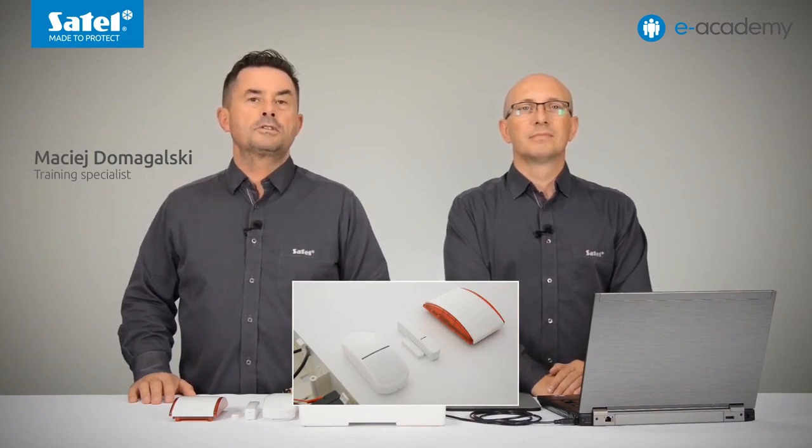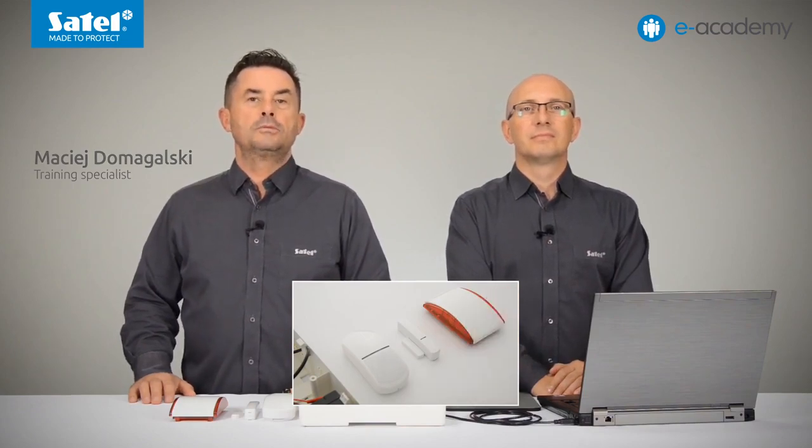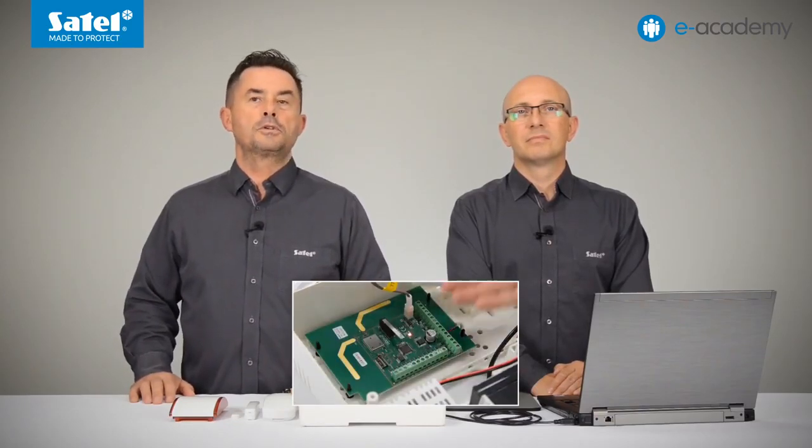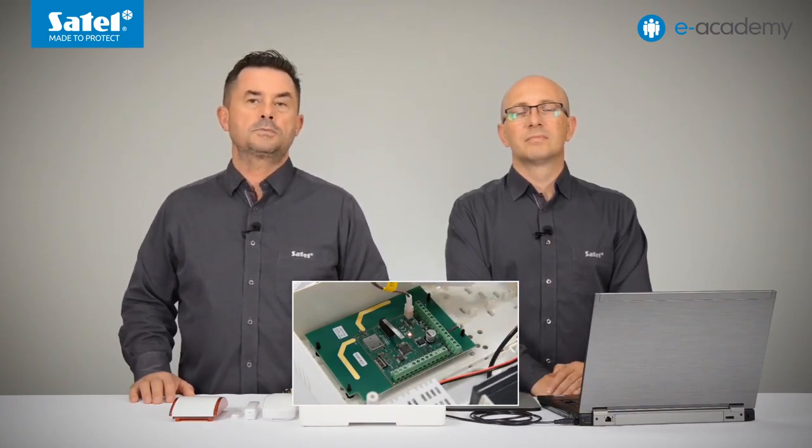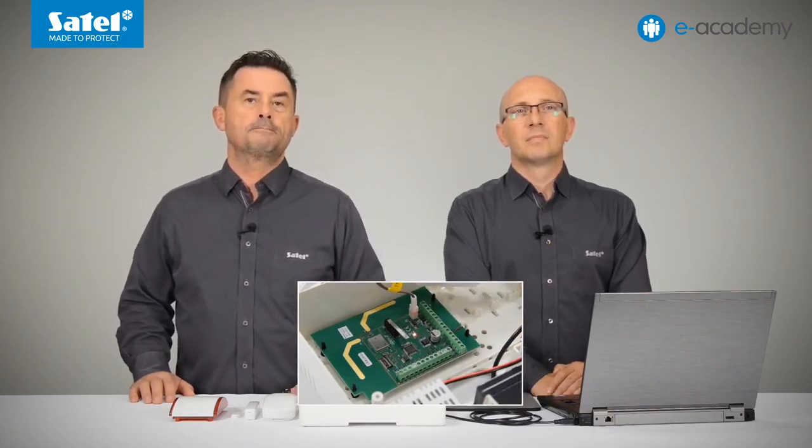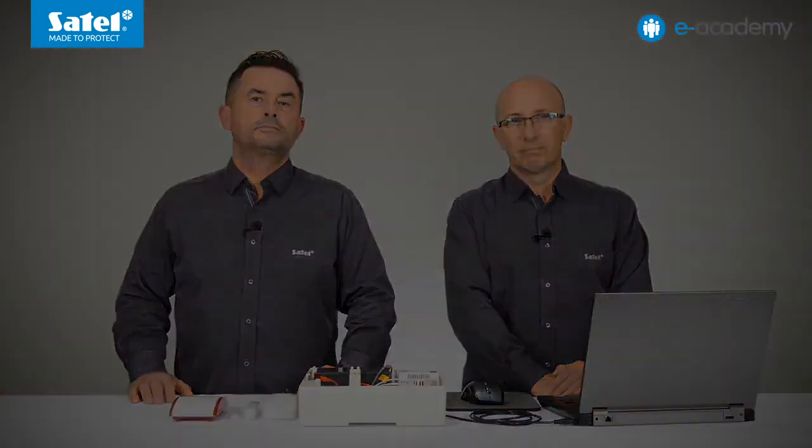Last time we registered the APD200 motion detector, the AXD200 universal detector used as a magnetic contact, and the ASP215 siren to the ACU220 controller working as a universal module of wireless devices. Now that we have this simple wireless system already prepared, let's look at the information displayed in the ABAX2 soft.